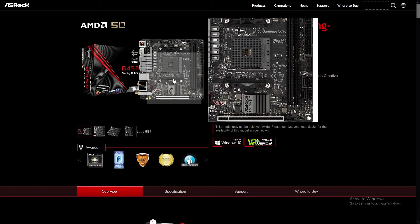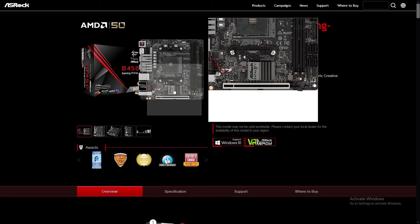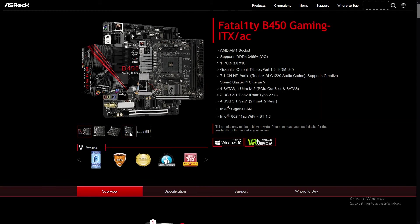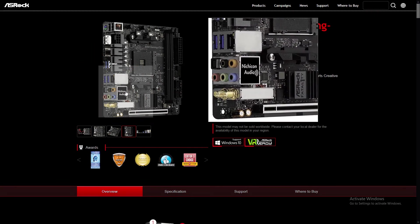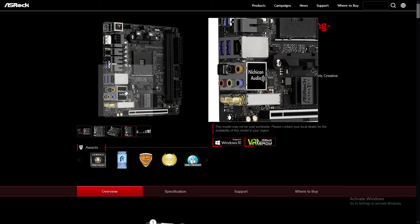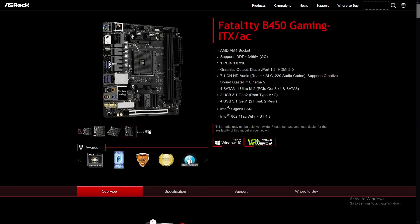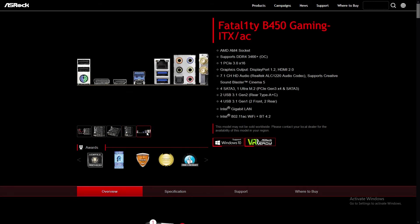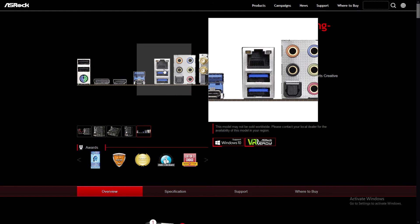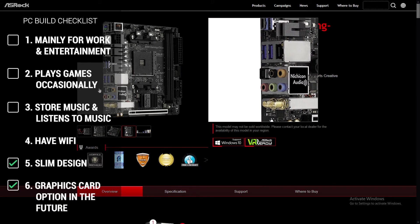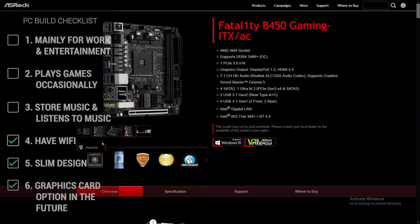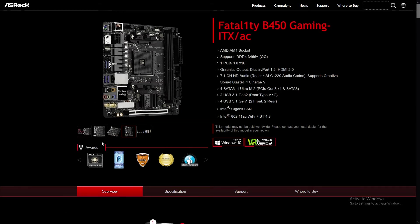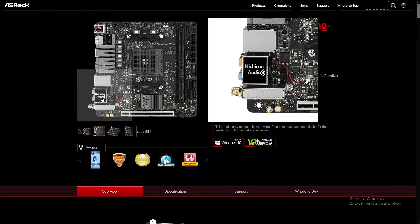This board also comes with an Intel 802.11ac dual-band WiFi. And if my client requires more speed, you can choose to use the Gigabit LAN port. So with WiFi capabilities for this motherboard, we fulfill point number four: to have WiFi capabilities. Another key thing to take note of in this motherboard is that ASRock includes a Nichicon Fine Gold series audio caps.